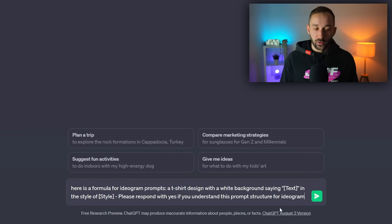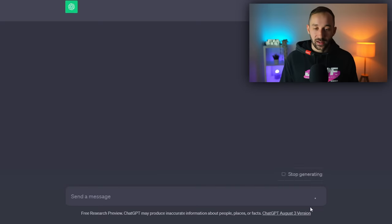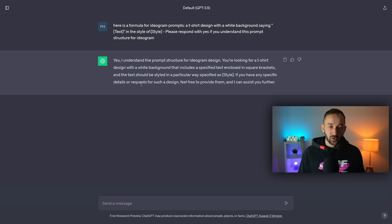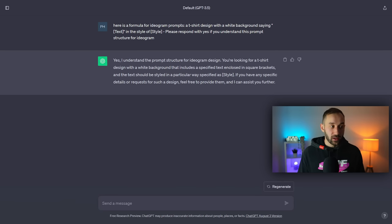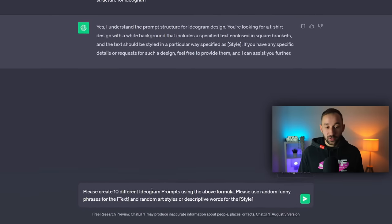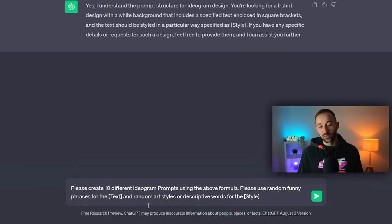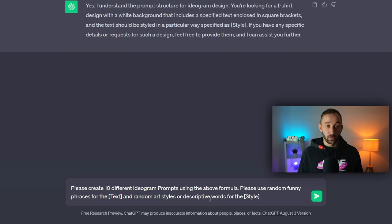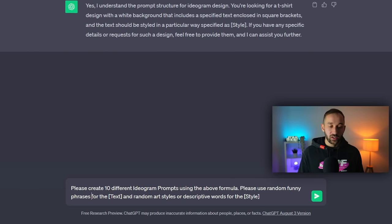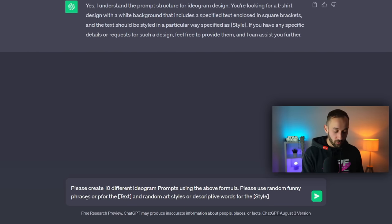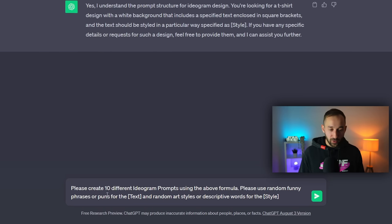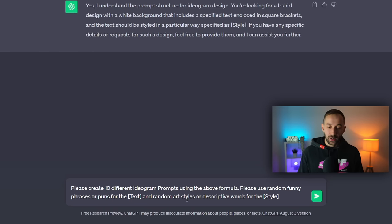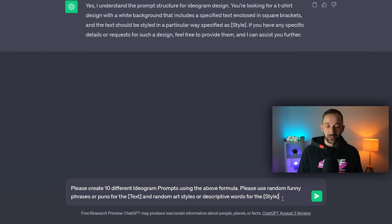So once you've got this, hit enter. Then you will get a message back saying that yes, it understands the prompt structure. And the next thing we have to send is please create 10 different Ideogram prompts using the above formula and use random funny phrases or puns. You might want to add that in there as well for the text and random art styles or descriptive words for the style.